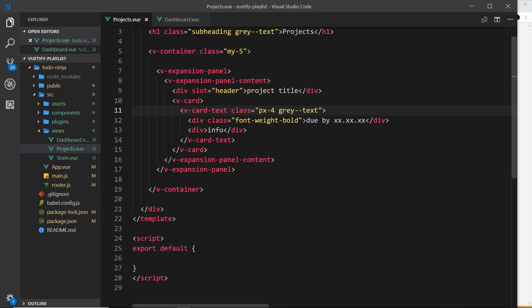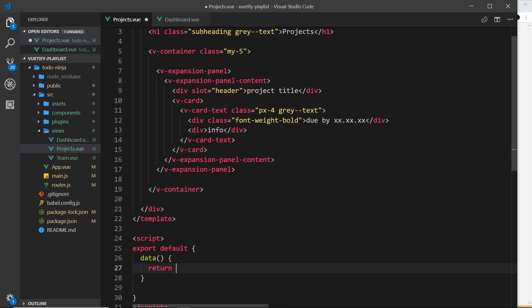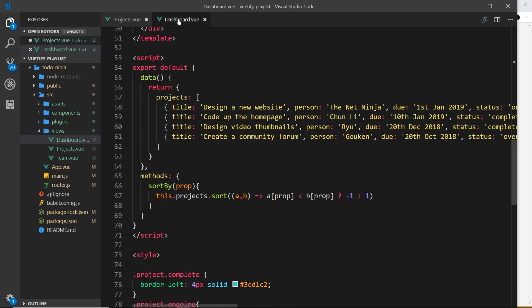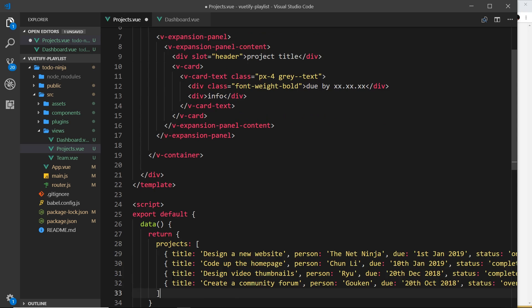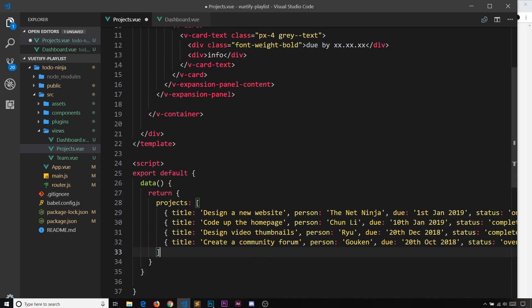Now I'd like to cycle through each of our projects and output the ones that are mine onto this page. For that we need some data, so down in the component let's add a data function returning an object. We want the projects data — we already created that in the dashboard — so let's copy and paste it here.